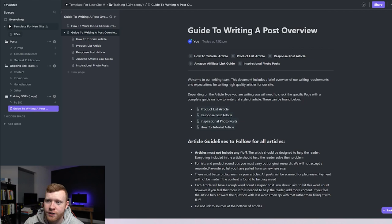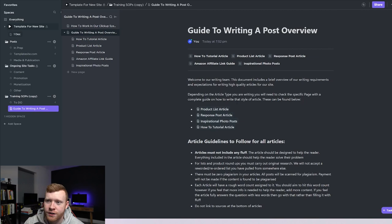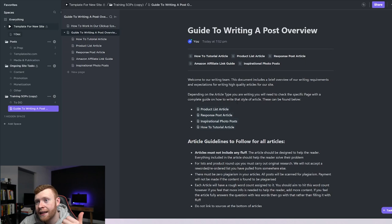I put a complete guide together that writers should follow for every single article and this is just our general writing guidelines guide to writing a post overview. So that's everything in there: no fluff in the article, short and concise, add screenshots, all of that stuff that we need in most of the articles.